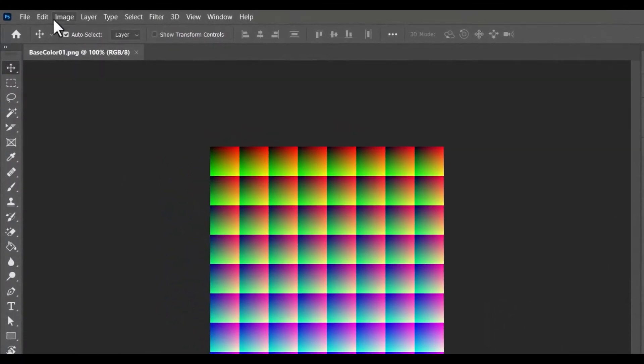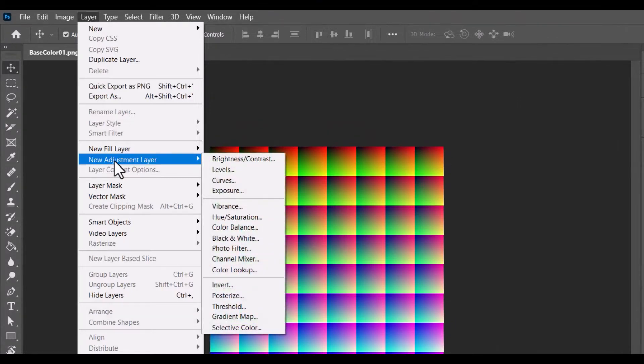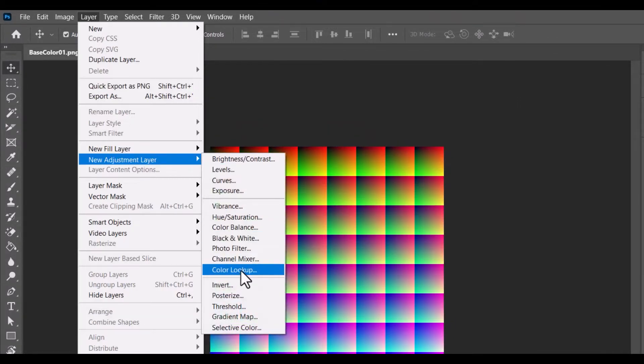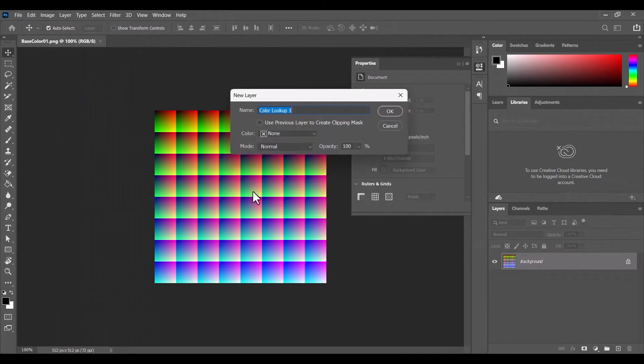First, select Layer from the top menu, then New Adjustment Layer, and then finally select Color Lookup. This should create a new layer above the neutral LUT layer.